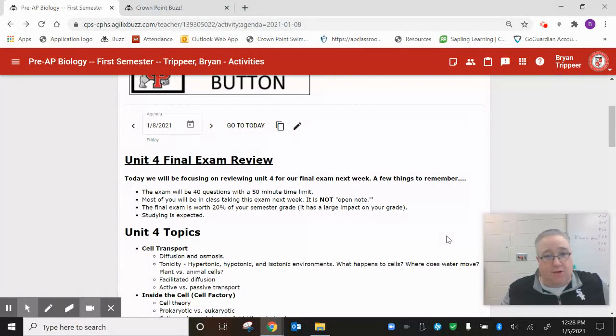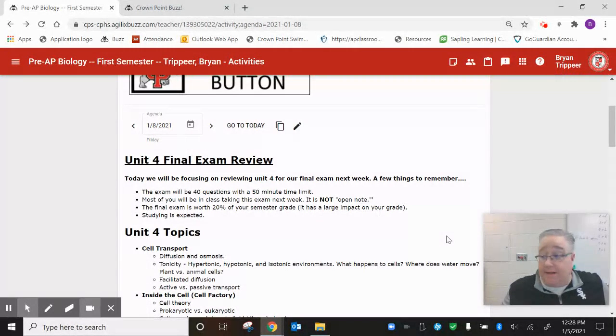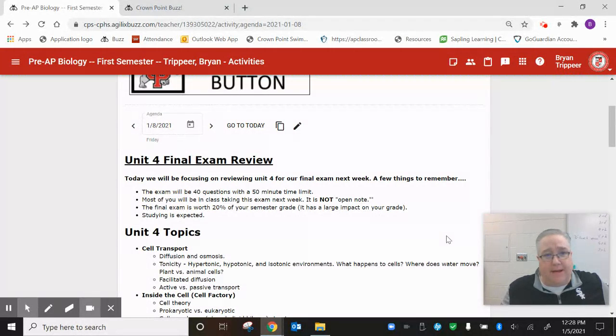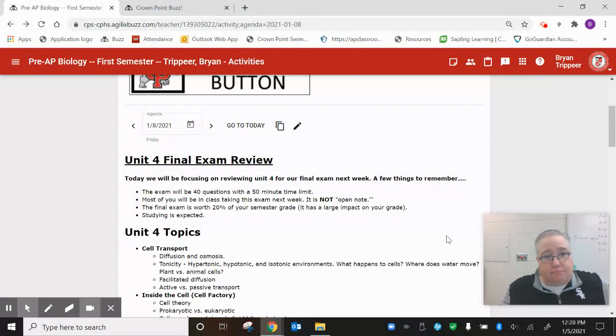The test is coming up next week, Tuesday, Wednesday, or Thursday, depending on what group you're in. So make sure you look at the Monday agenda to see the date for that.